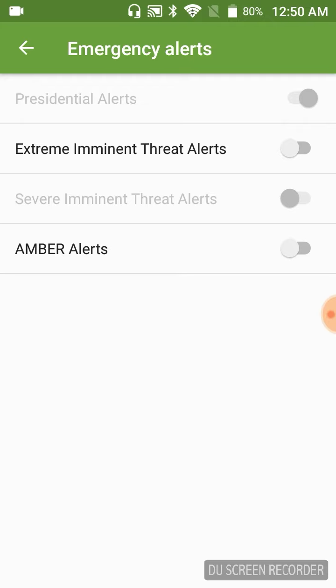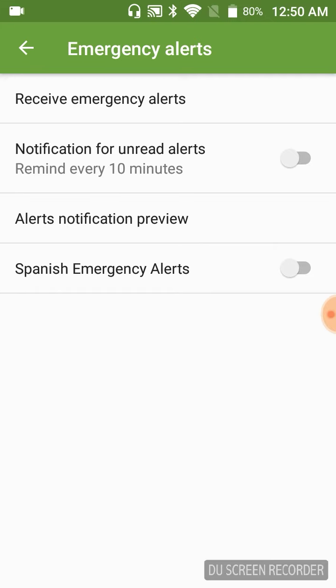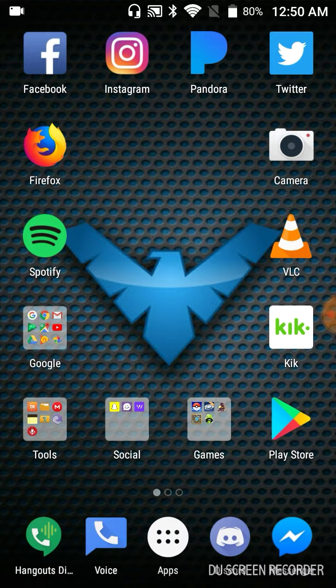You're set. Anything that's on Presidential Alerts or anything like that, you can automatically turn off. It'll turn them all off, and you're pretty much set to go. So you should not receive any more Amber Alerts.